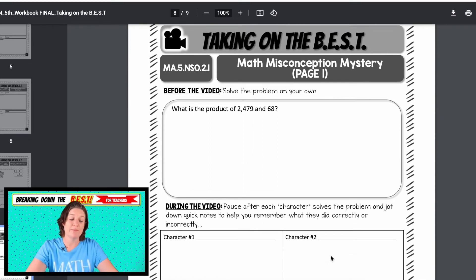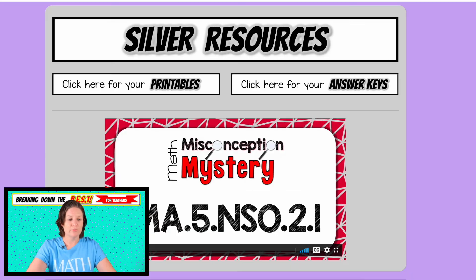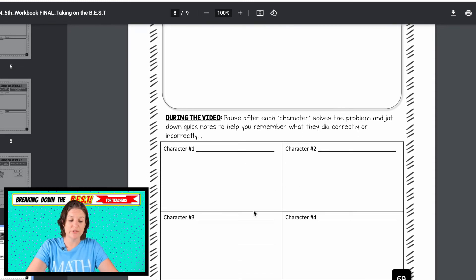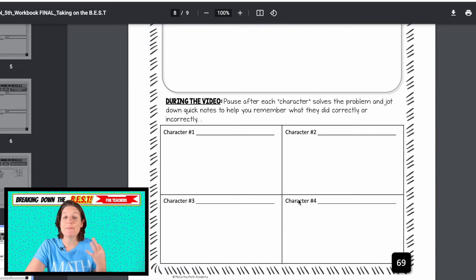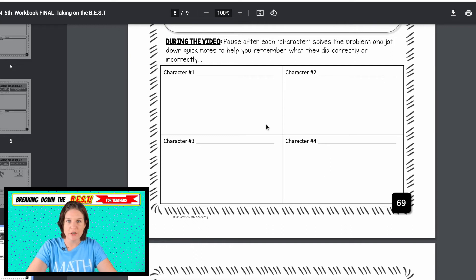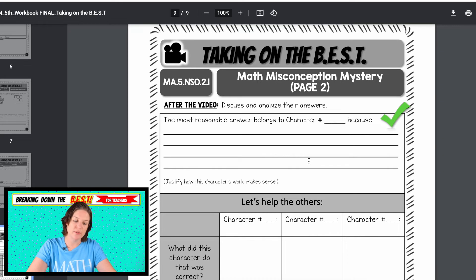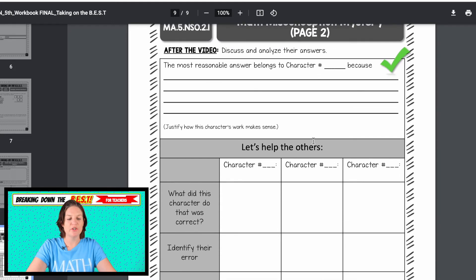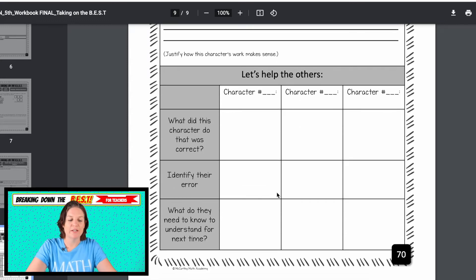And then we have the math misconception mystery episode. This one says: what is the product of 2,479 times 68? The video, located right here on the silver page, guides your students through the entire process. Students are asked to either solve this problem independently or with their group, then they watch four characters — which are me dressed up in silly costumes. Three of those characters will make a mistake that students commonly make and only one character will have the most reasonable answer. Students can pause it after each character presents their work, place their notes, and then fill out their detective report identifying the most reasonable answer, what that character did correctly, and the errors the others made.